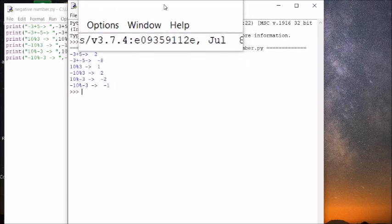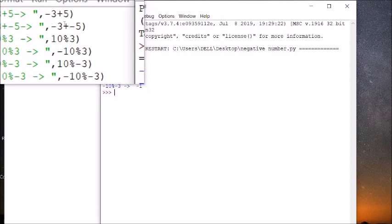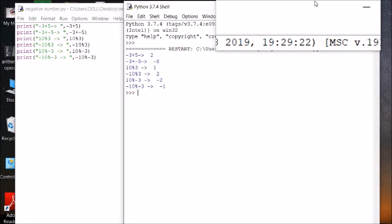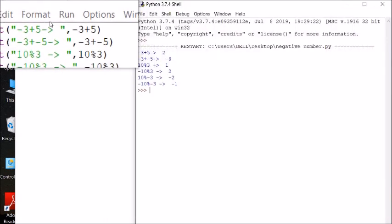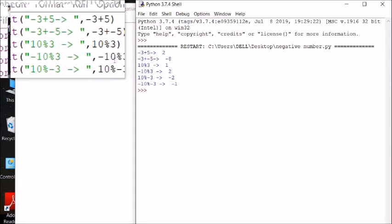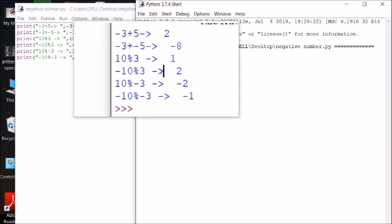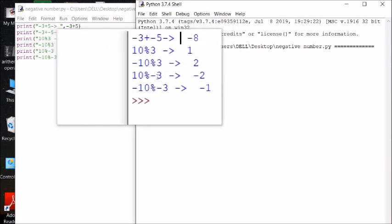Now this is the output. The very first line prints minus 3 plus 5, which gives 2 — that is normal arithmetic. The second line is minus 3 plus minus 5: both numbers are negative, so it adds them and takes the sign of the larger number, returning minus 8.